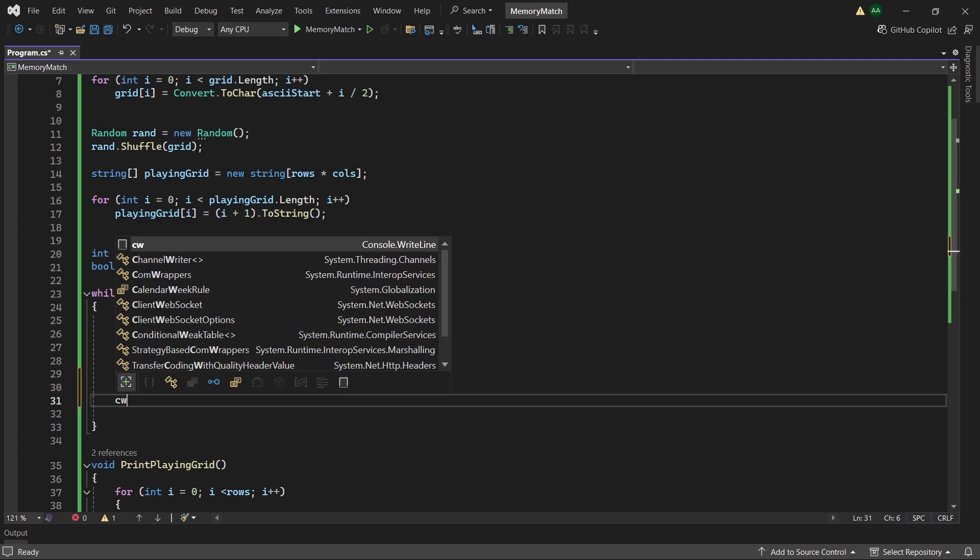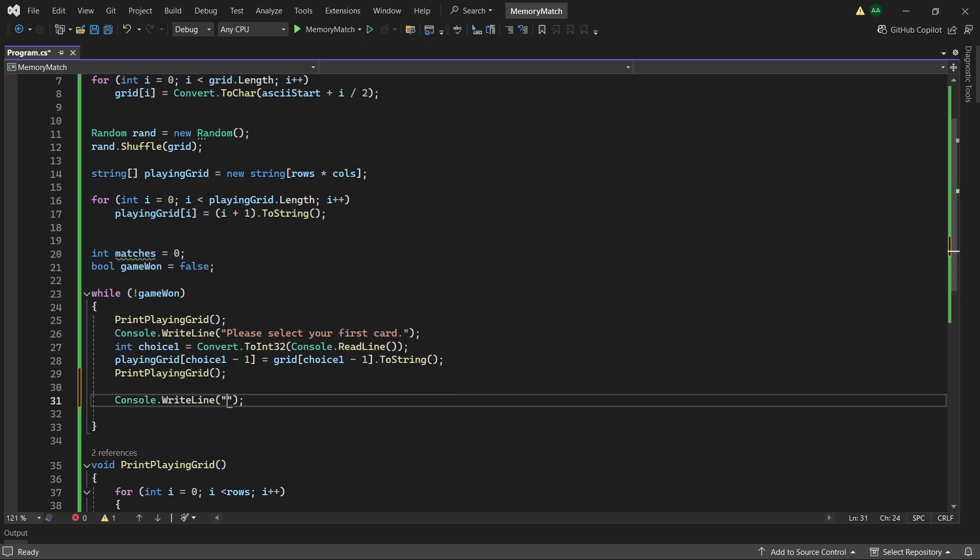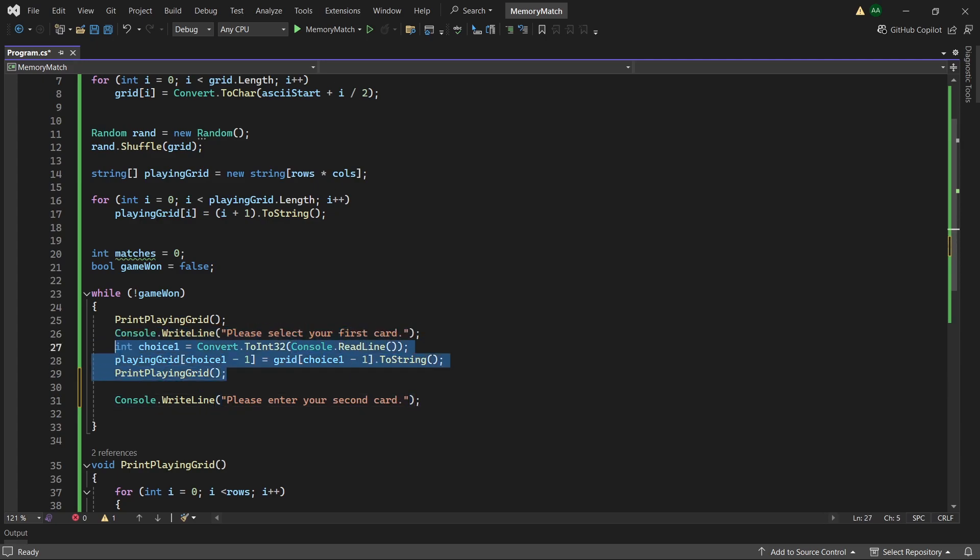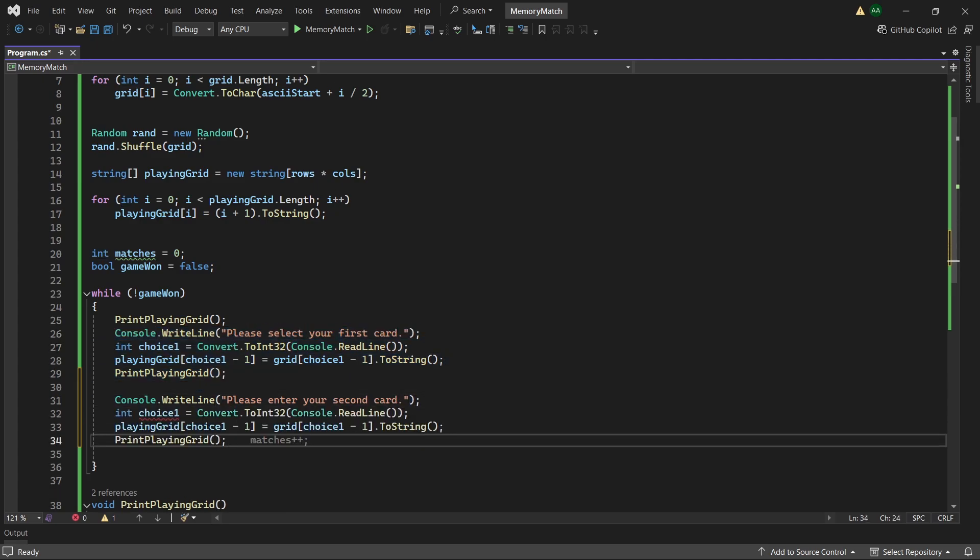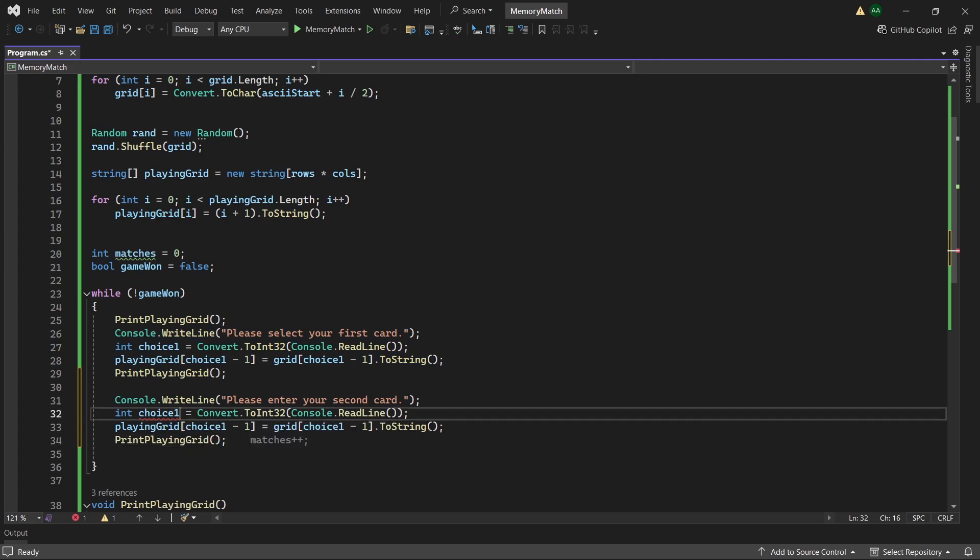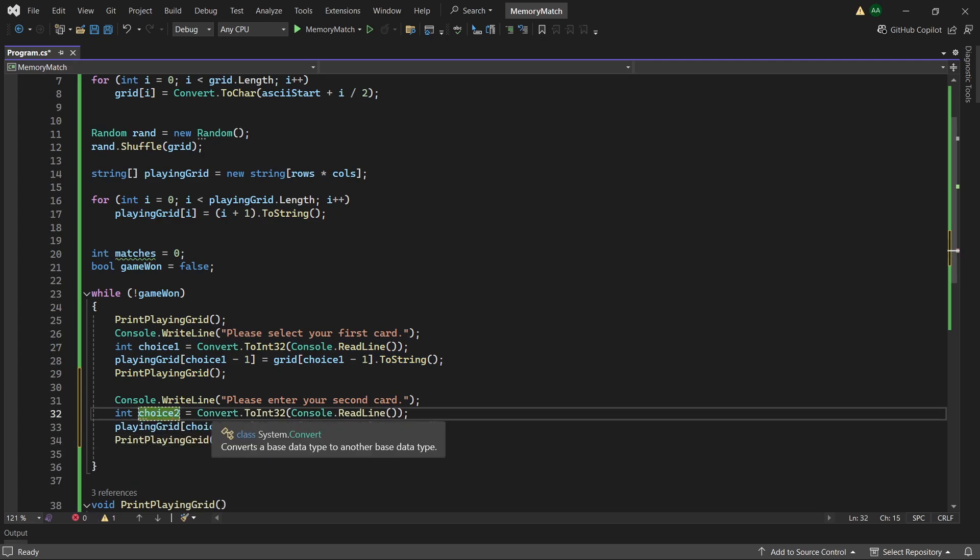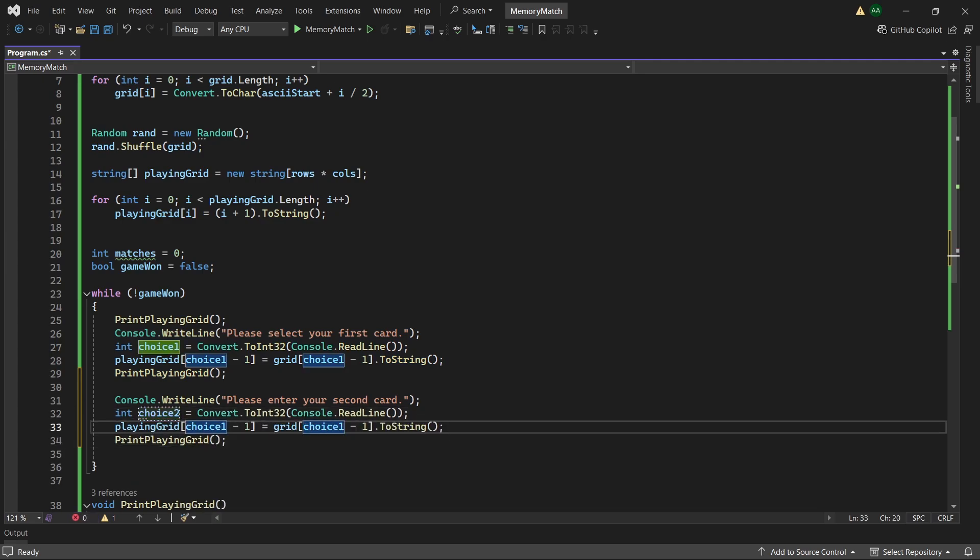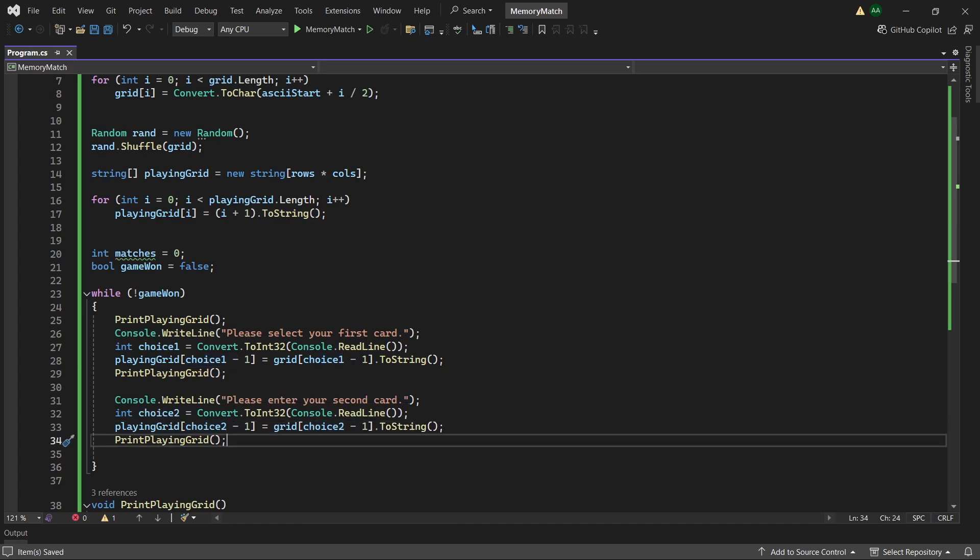Now let's ask the player to enter their second card. So we'll type please enter your second card. We can copy this code here. But we have to be careful to rename this to choice2 instead. Within playing grid we want playing grid choice2 minus 1 equals grid choice2 minus 1. And then we'll print it again.